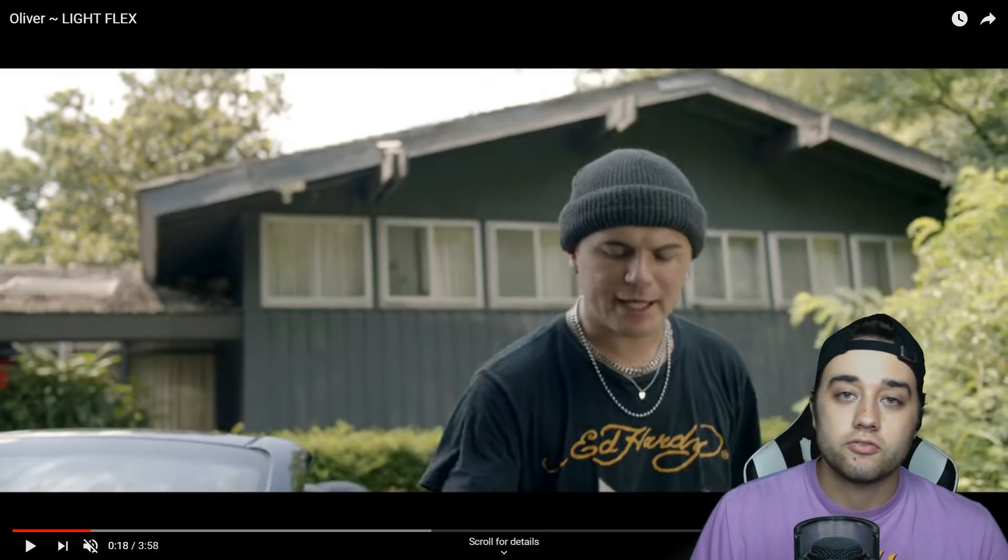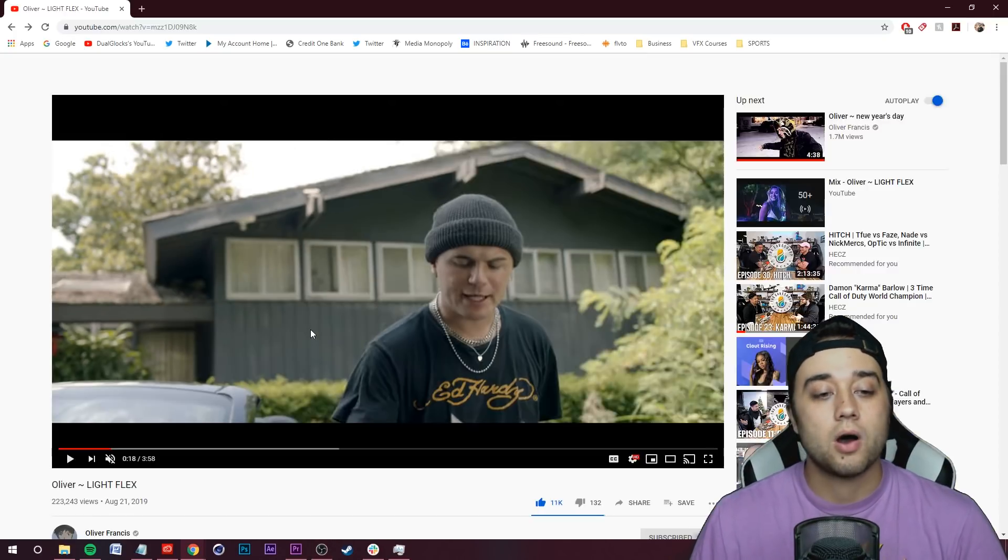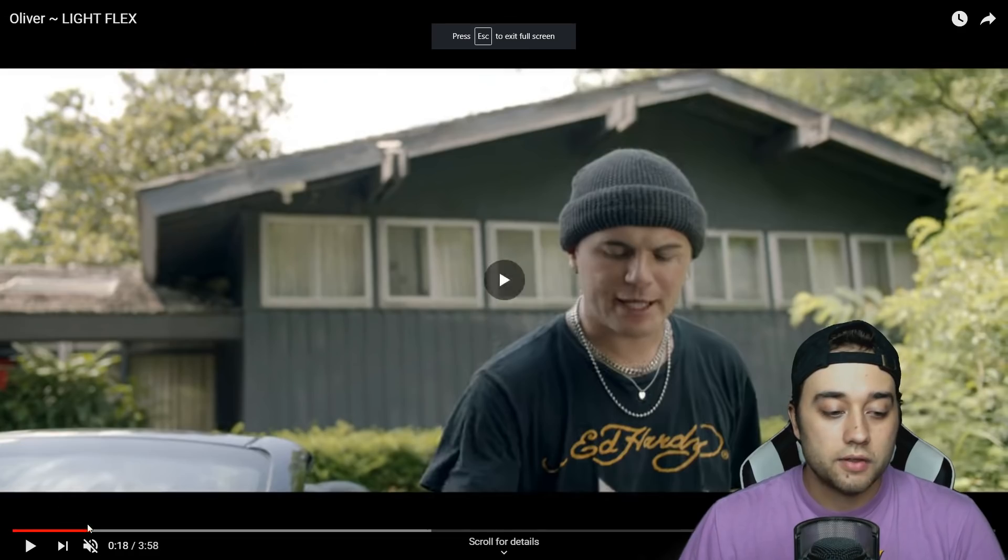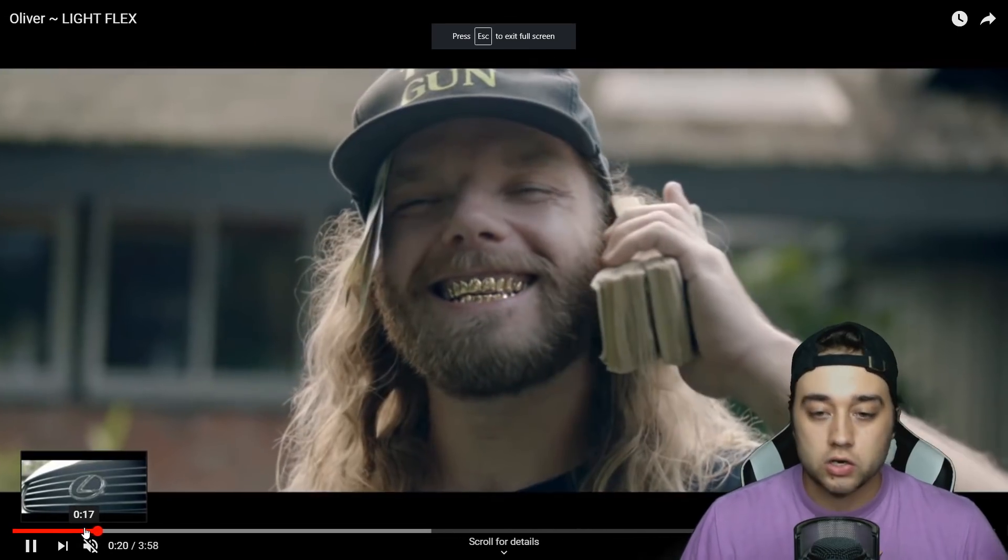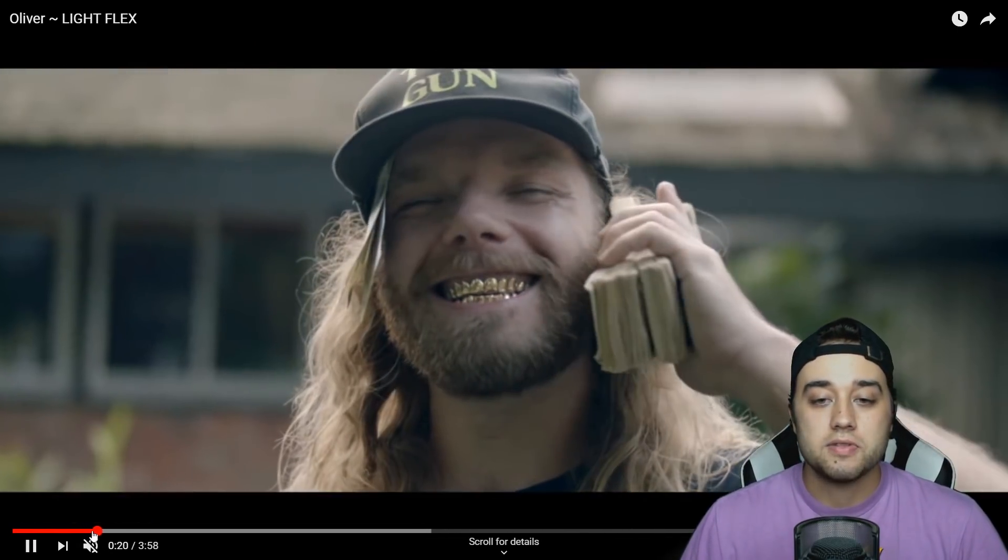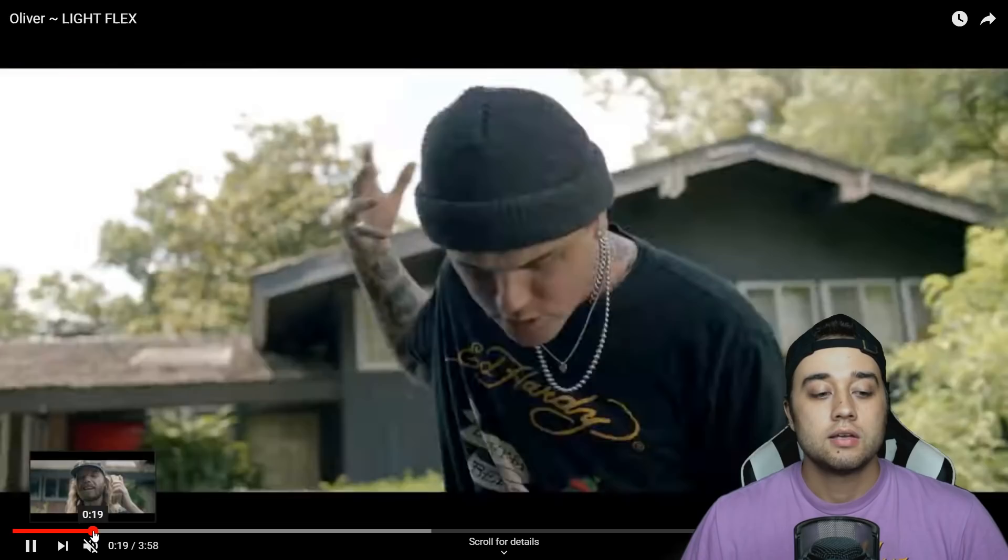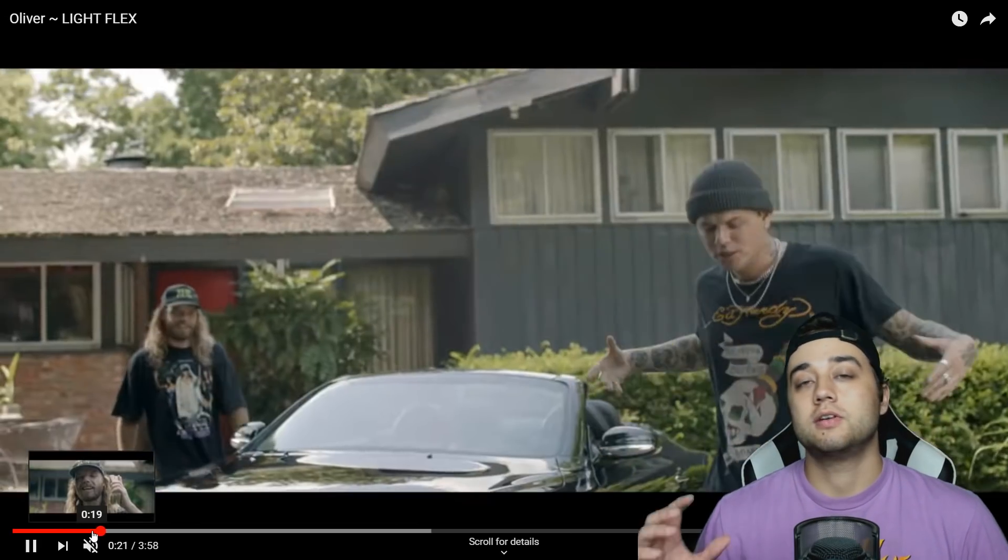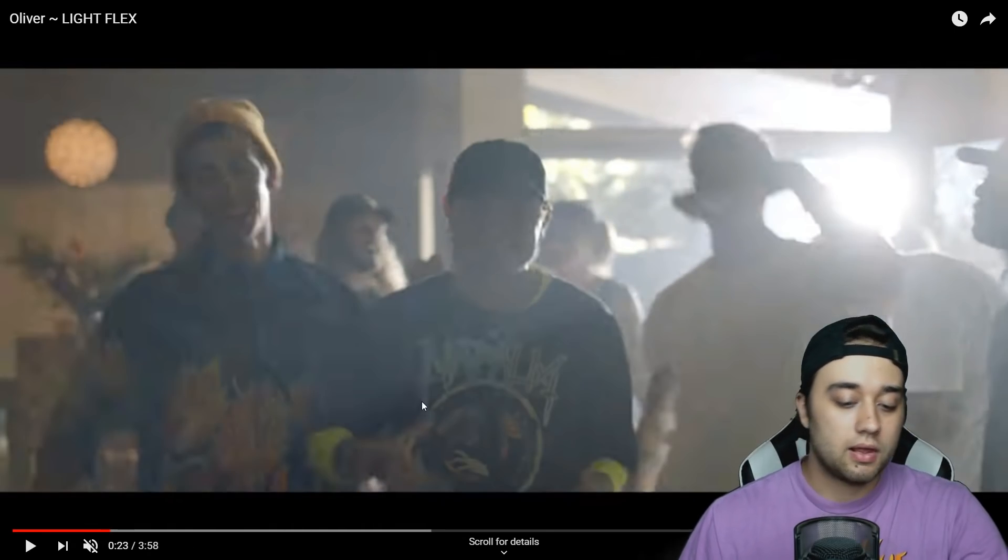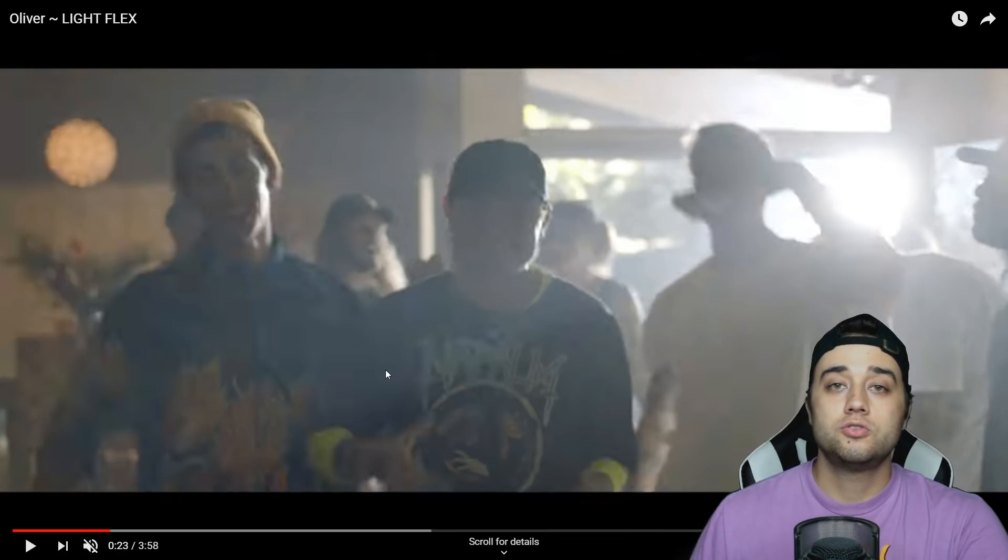Today we're going to recreate this effect from Oliver Francis's Light Flex. Nothing too crazy, nothing too oversaturated in terms of effects. It's this cool little jitter loop as you guys can see.